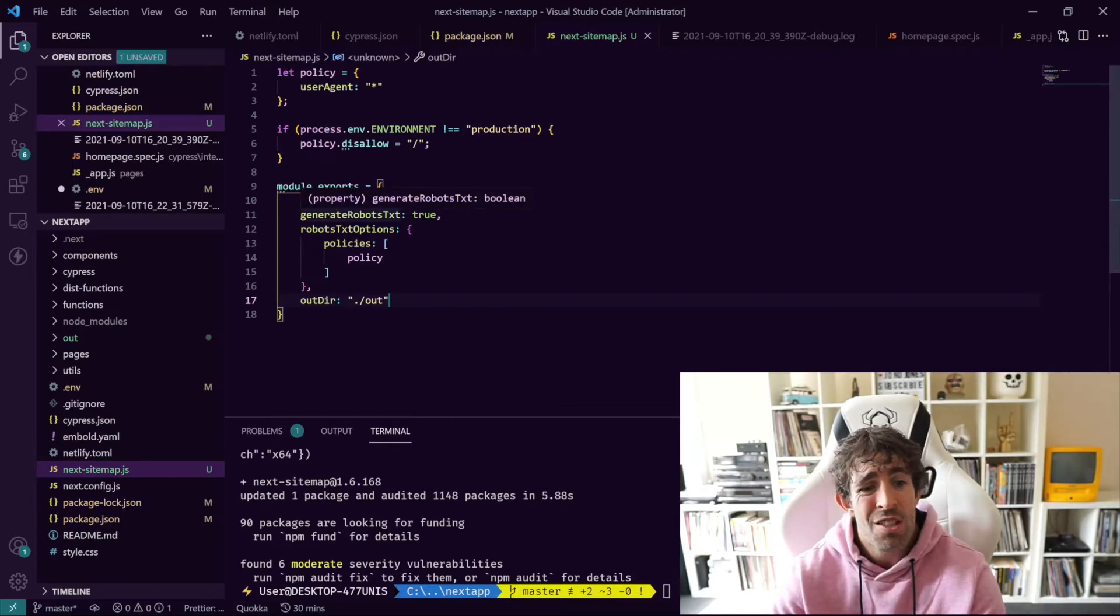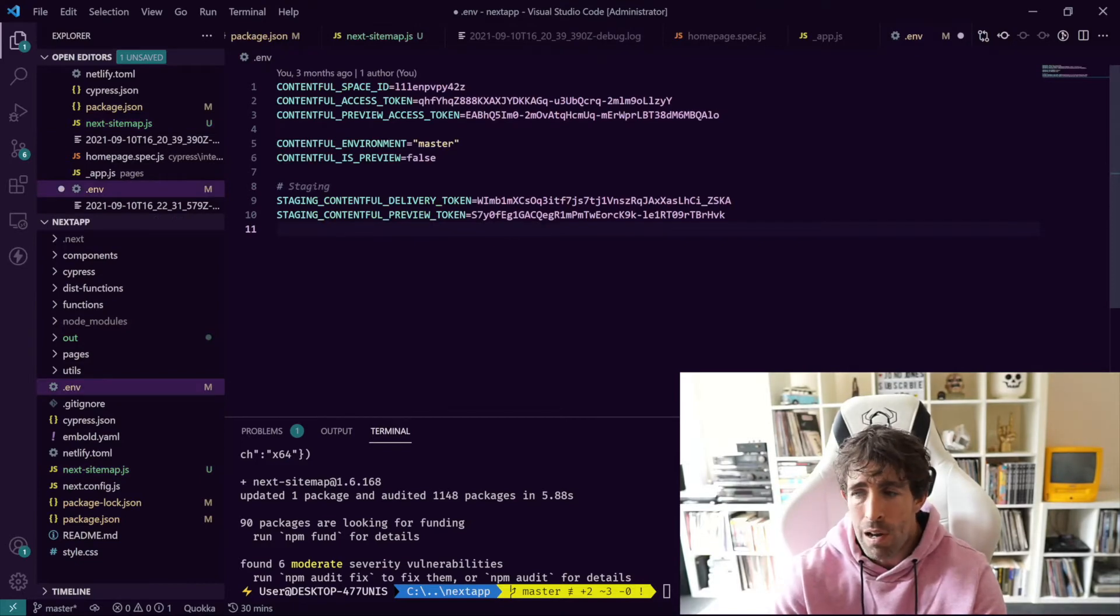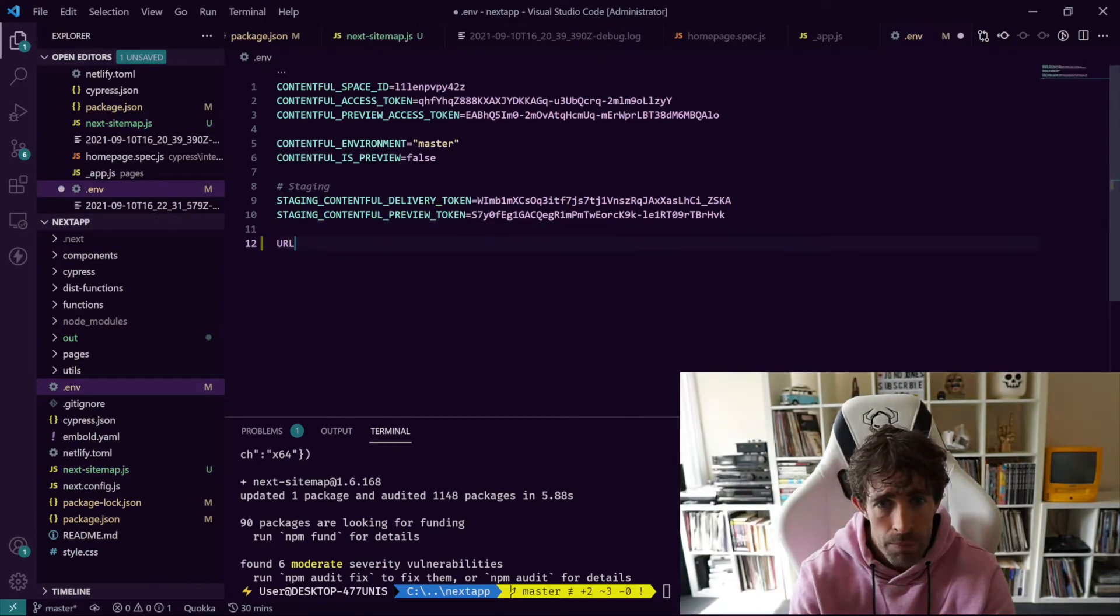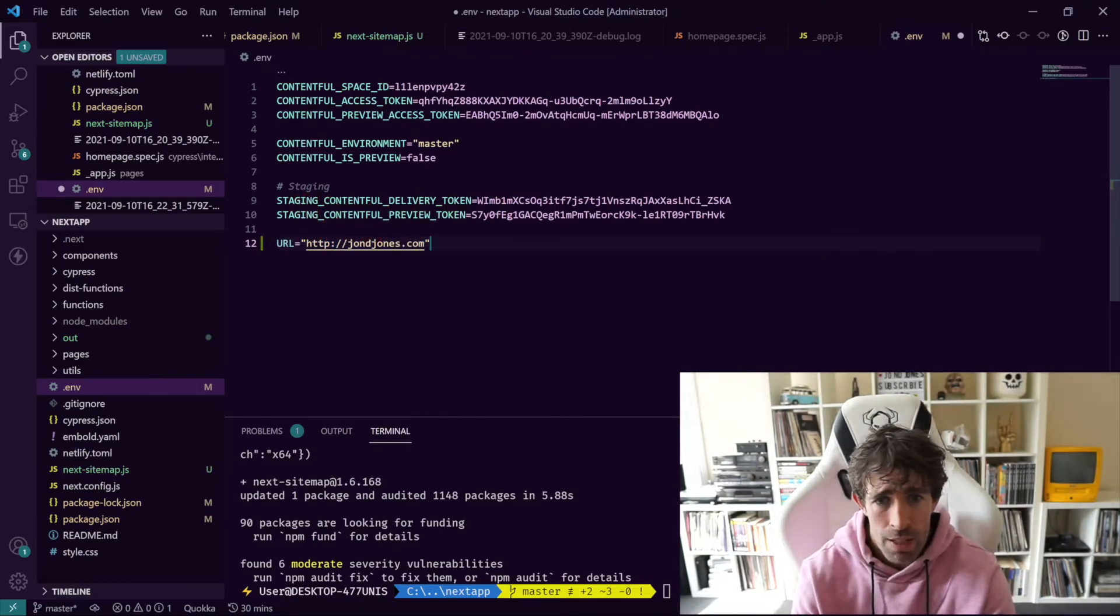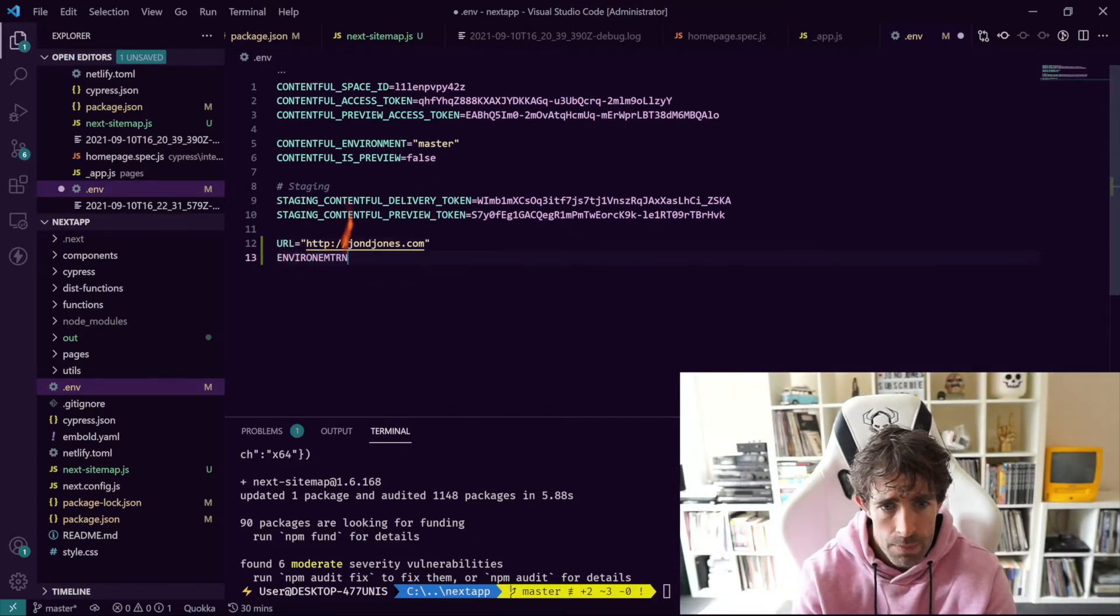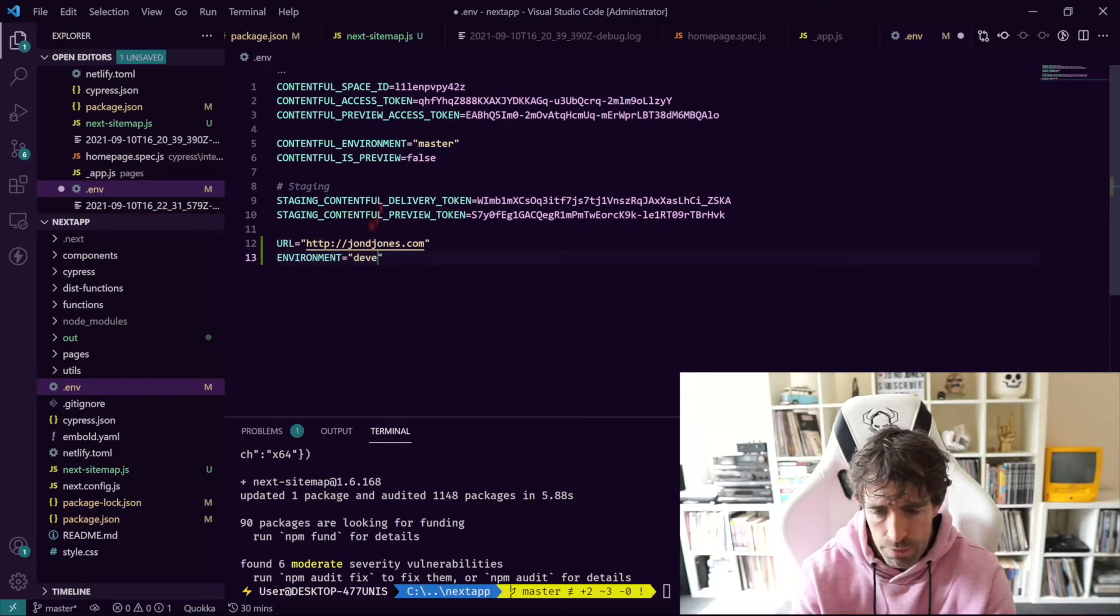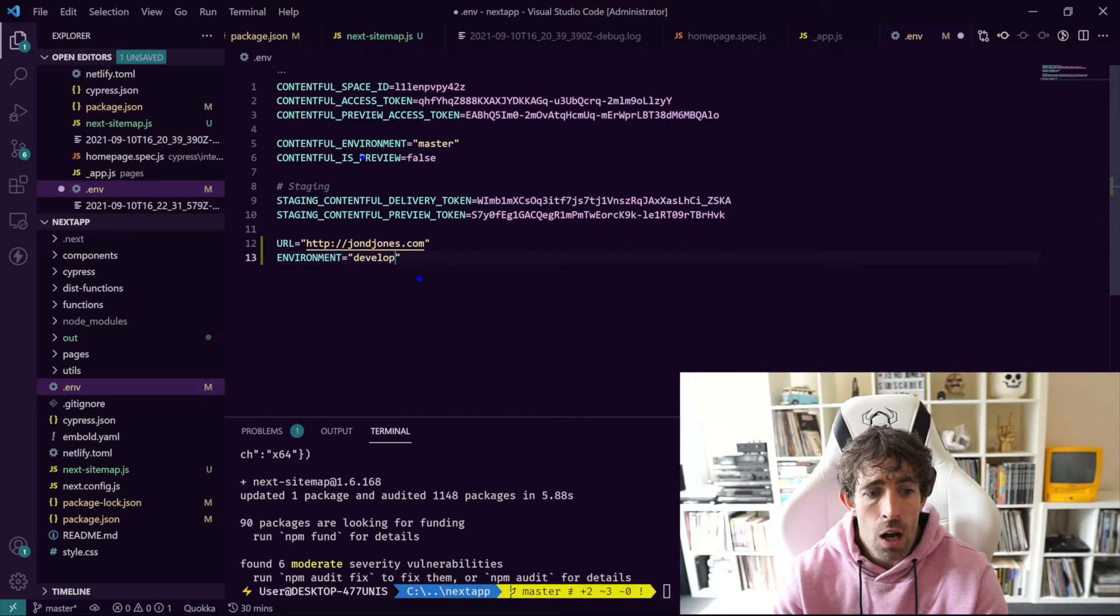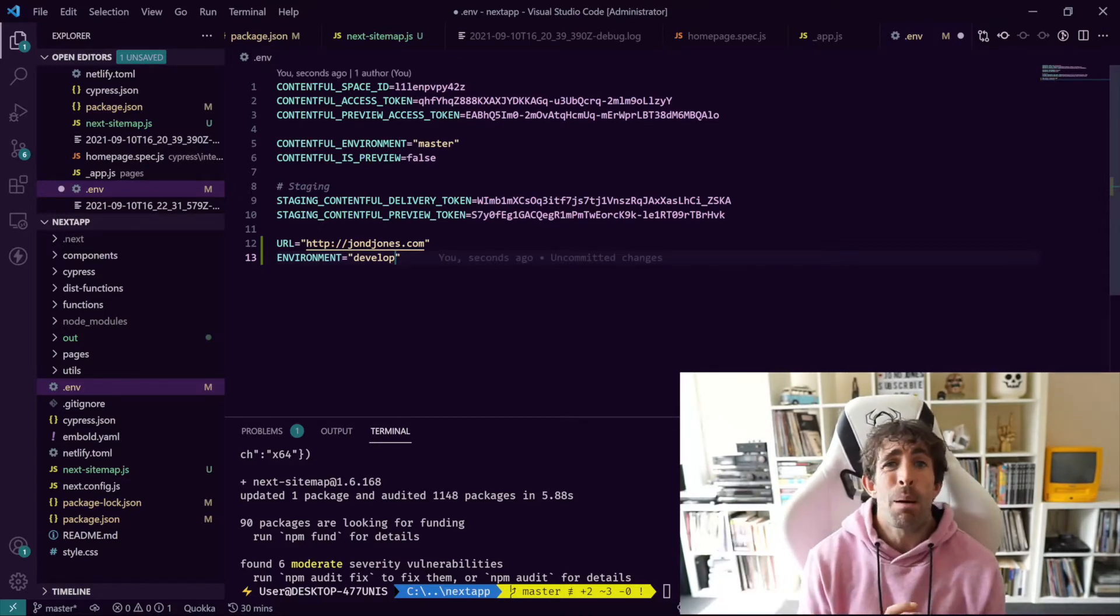The next thing we need to do is create our environment variables. We've got one which is called URL and that's just going to be http://joininjones.com. And the next one is called ENVIRONMENT and let's call this one develop so we don't want our sitemap to work. That is our environment variable done.